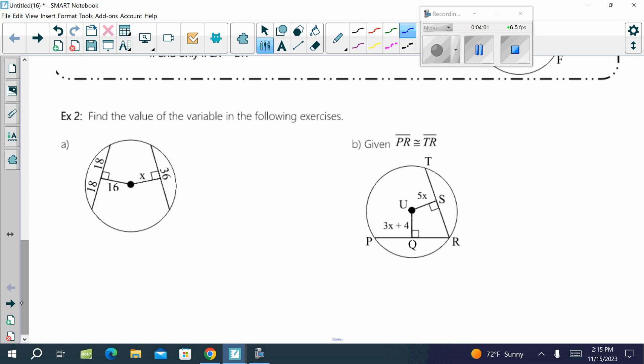Find the value of the variables in each exercise. What do we know about the two chords in this picture? They are equal. So if this chord is congruent to this chord, what do we know about the distance to the center? They are equal. So X equals 16.